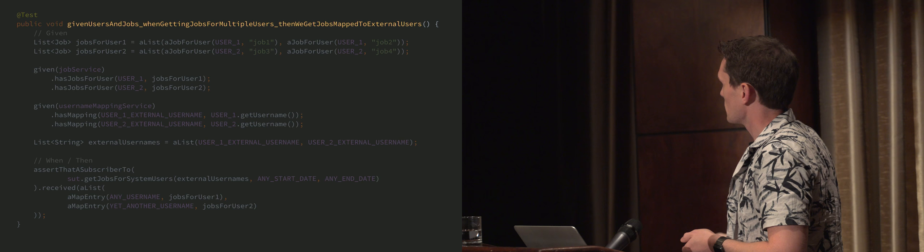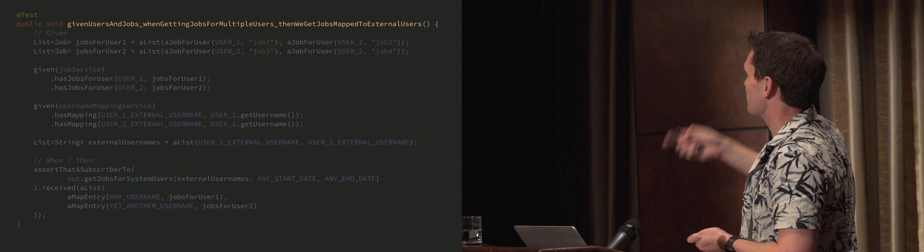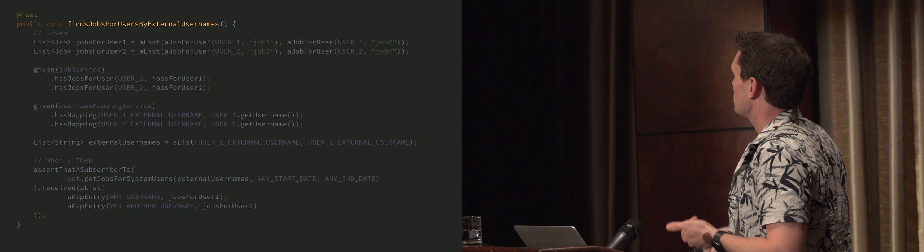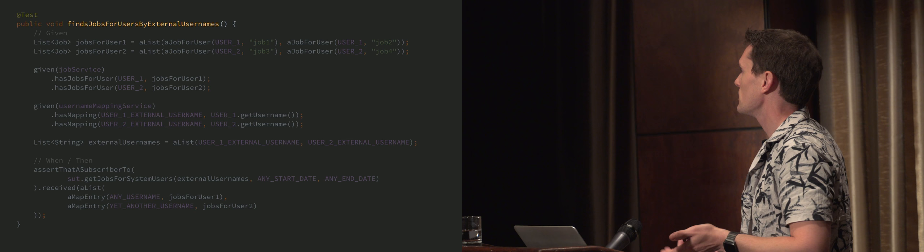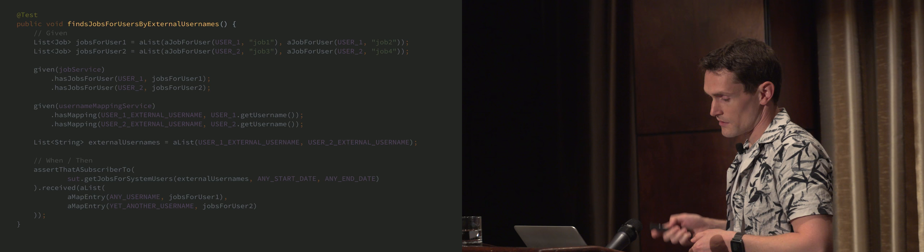The crucial thing is once we can read this and understand it, the body of the test says this — the name of the test, this is just way too much. I can't read that. We need a simple name. What does this thing do? It finds jobs for users by external usernames. And if this test fails, I know that it no longer is able to find jobs for users by external usernames. This is a simple little name — it would make sense immediately if I saw it was failing.